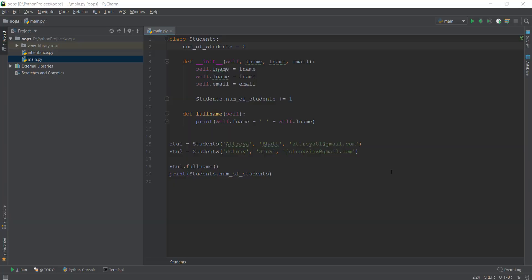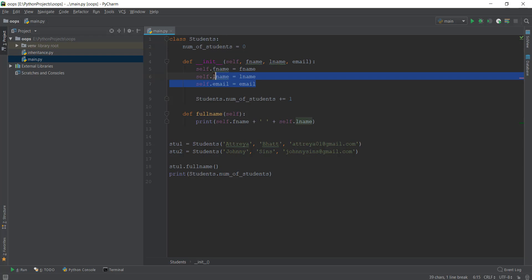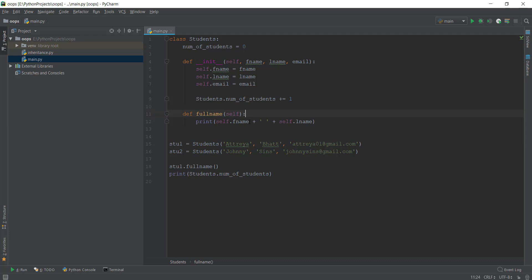Welcome back. In this video, we are going to be learning about inheritance and polymorphism. We'll only cover polymorphism if we have enough time; otherwise, we'll cover it in the next video. Let's recap what we did last time: we created a class of students, learned about classes and objects, created instance variables in the initialization function, added a function that prints the full name, and added two student objects — me and Johnny.